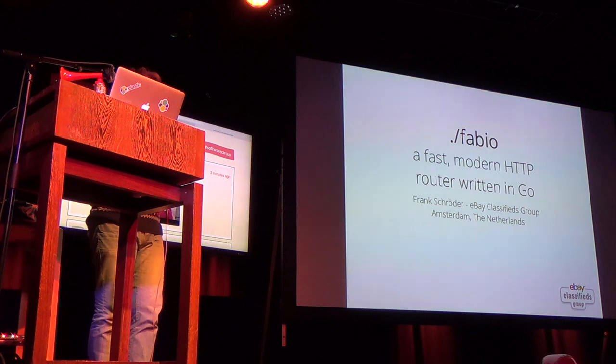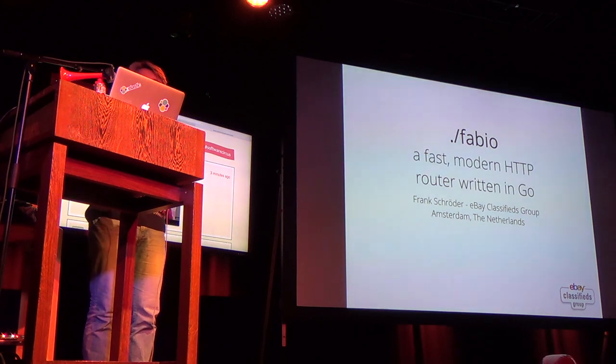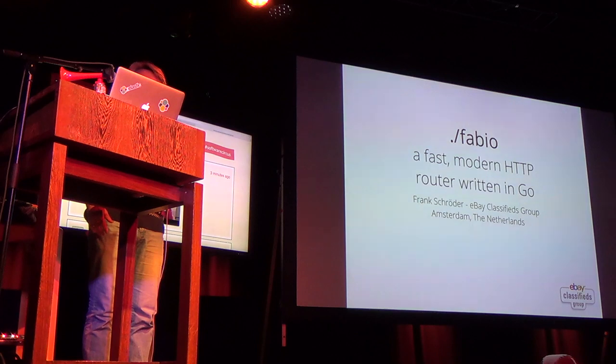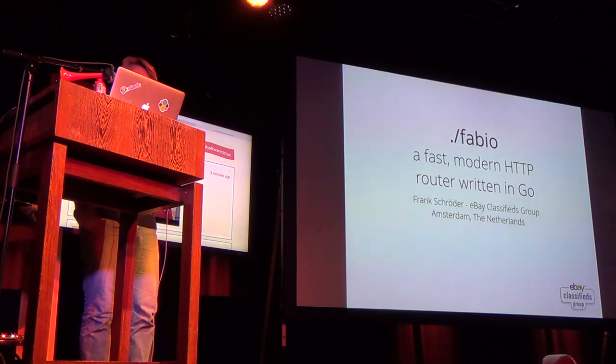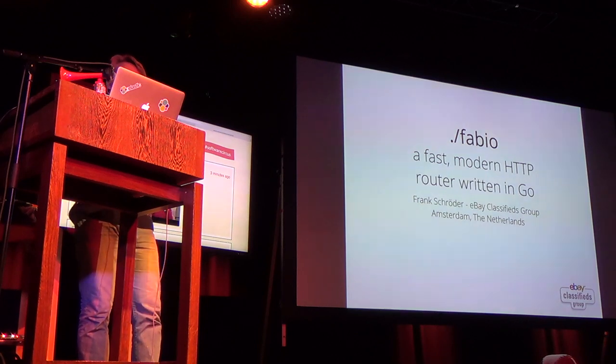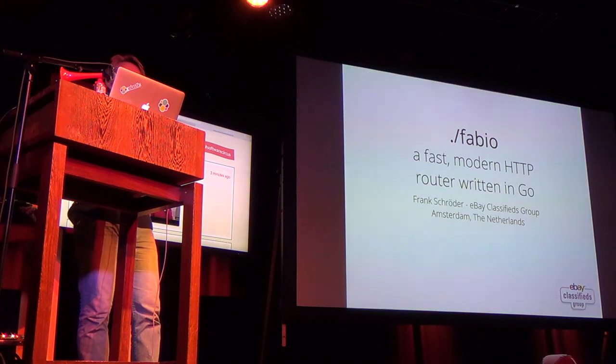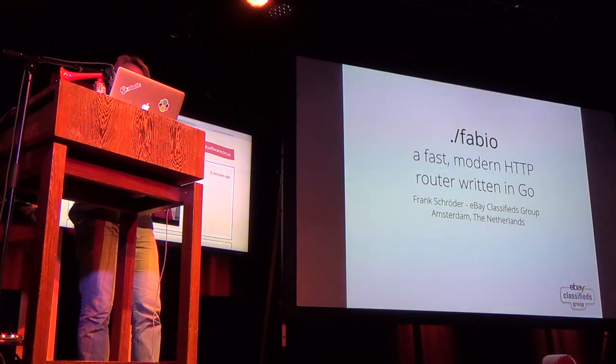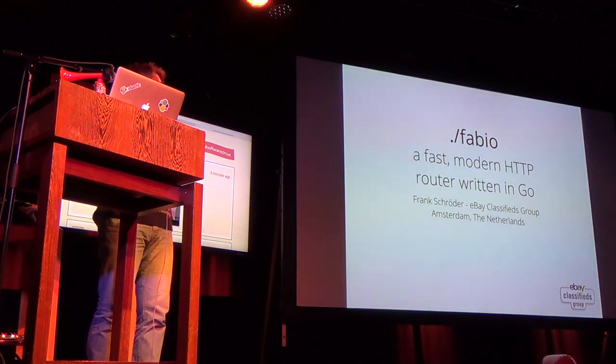So we're sitting at the Amstel station. And today I want to talk to you about a project that I've been working on in my group, which I call Fabio, which is an HTTP router that we've written in Go to solve a specific problem that we have.